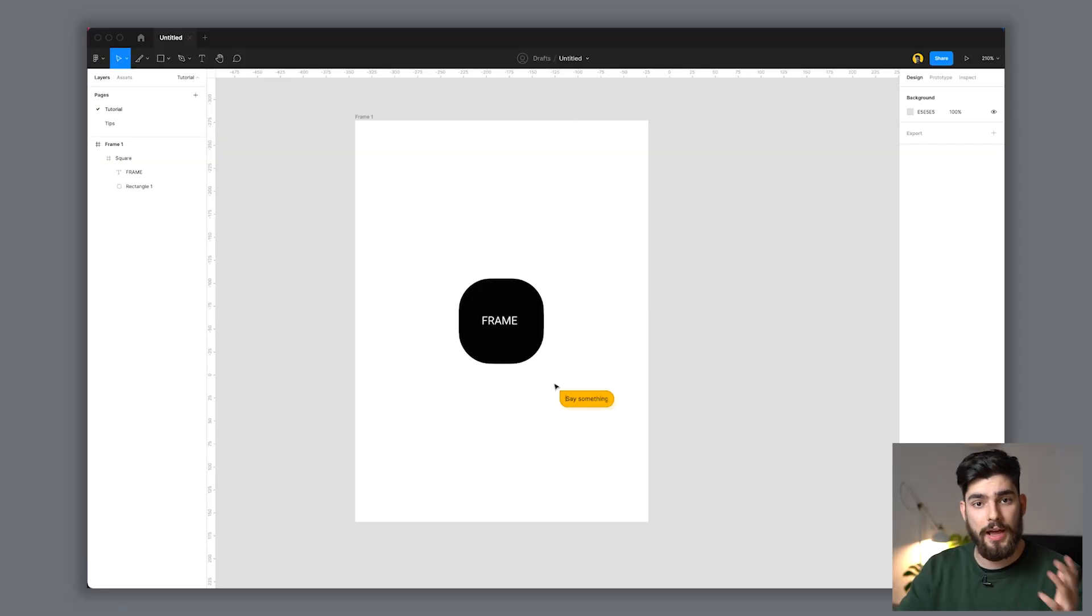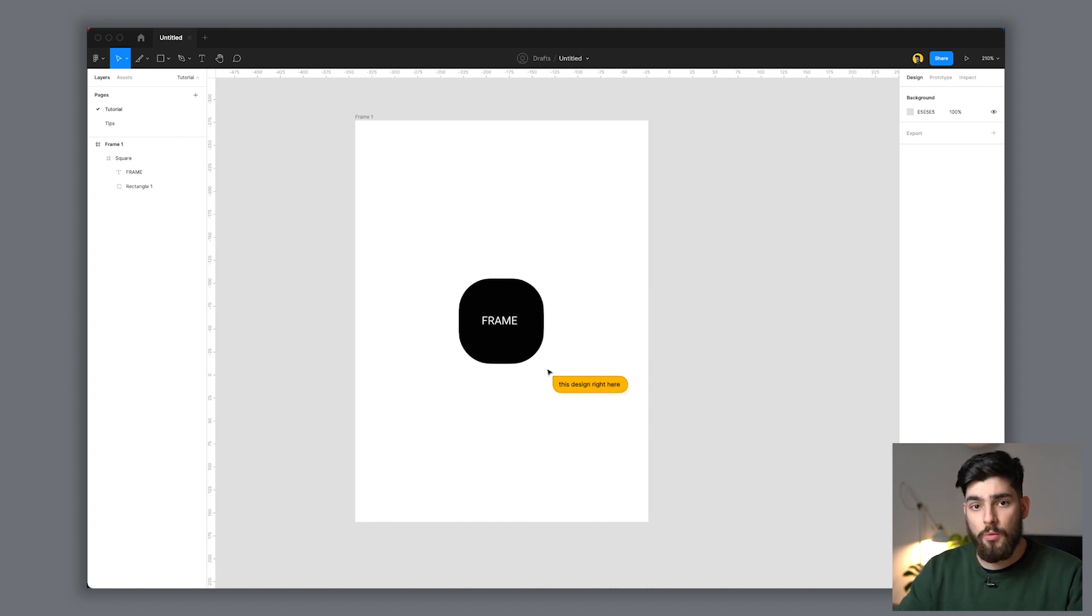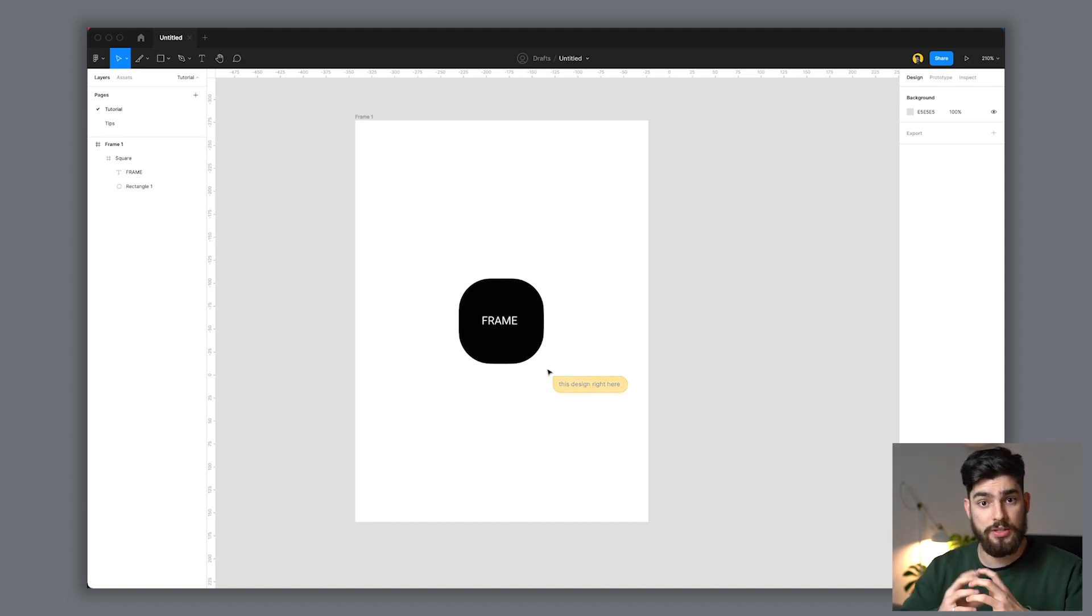If I want to point to an element on the canvas and just say 'this design right here,' people following my cursor will understand what I'm talking about and will see what I'm actually pointing towards.